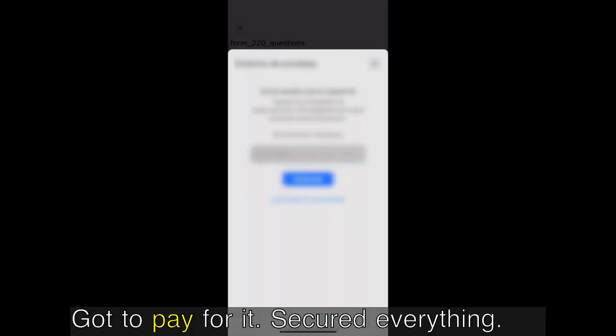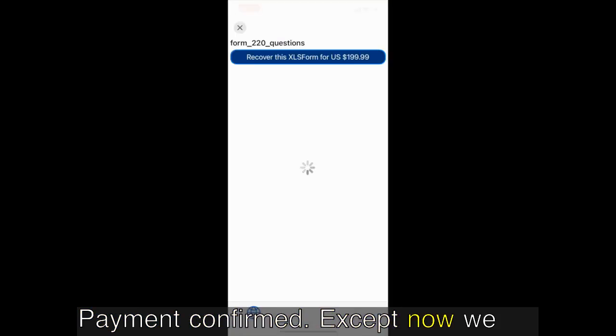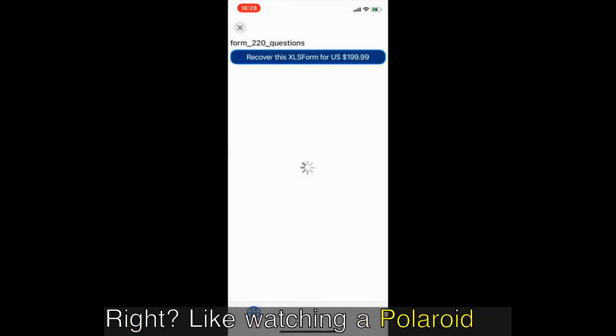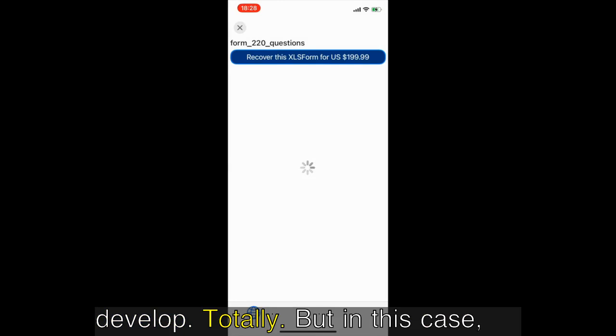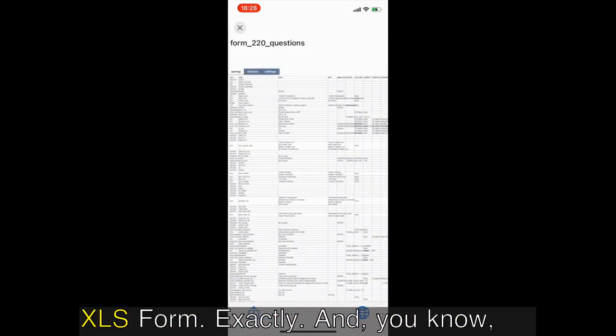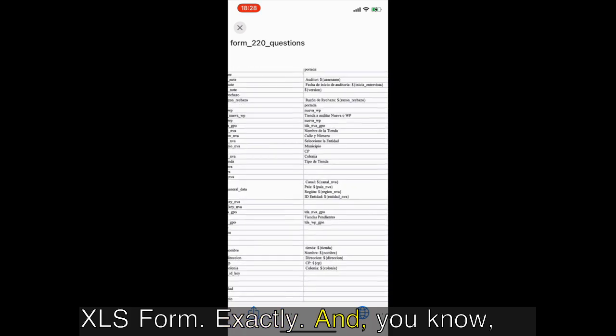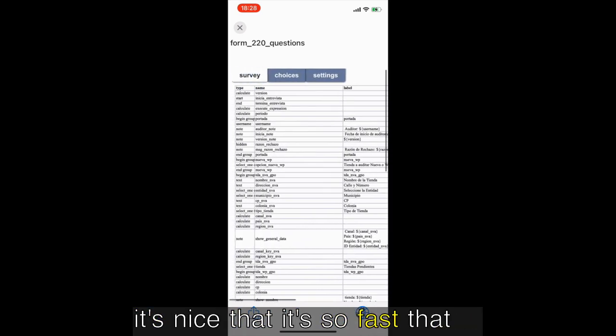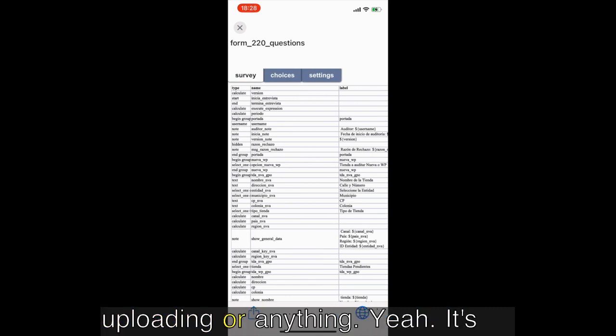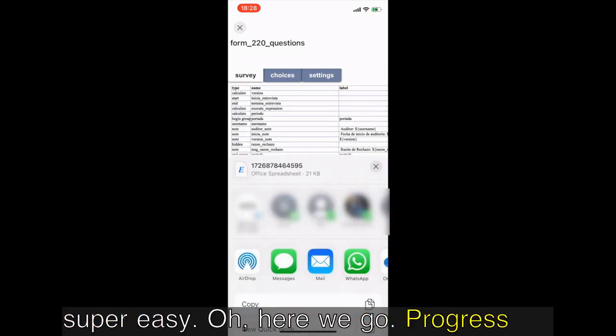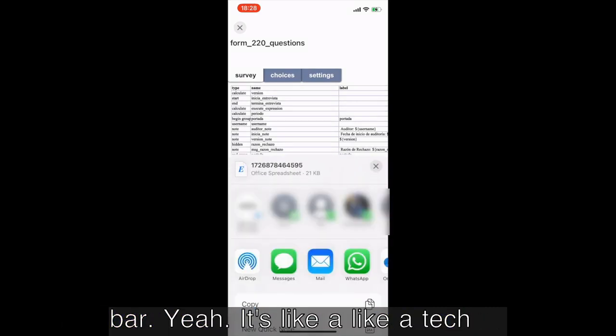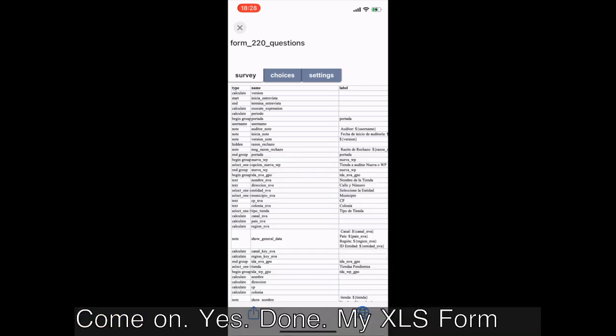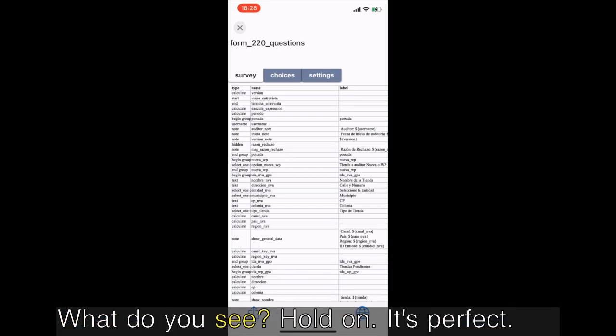All right, I selected it, there's the price again just double checking. Deep breaths. And looks like it's connecting to the App Store, gotta pay for it. Payment confirmed, now we wait. This is always the worst part, right? Like watching a Polaroid develop. Totally, but in this case it's a perfectly reconstructed XLS form. It's nice that it's so fast, Kobo Collect does all the work, no uploading or anything.